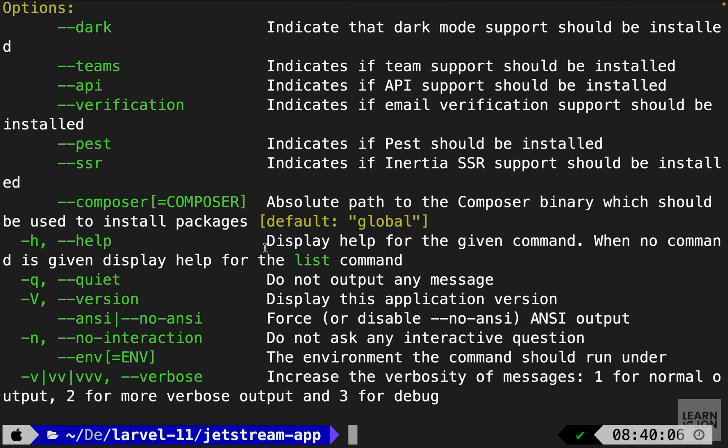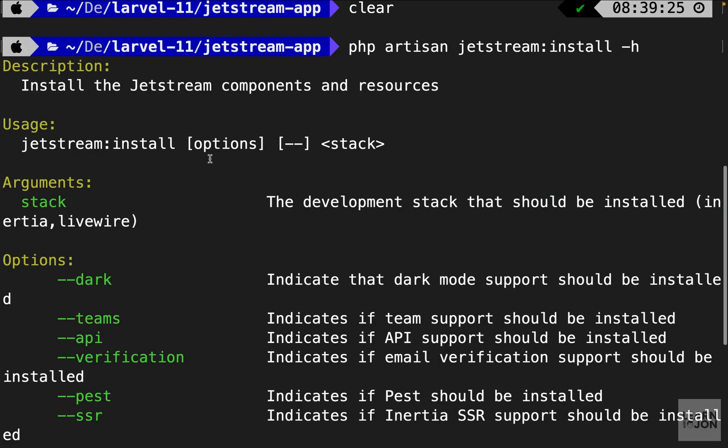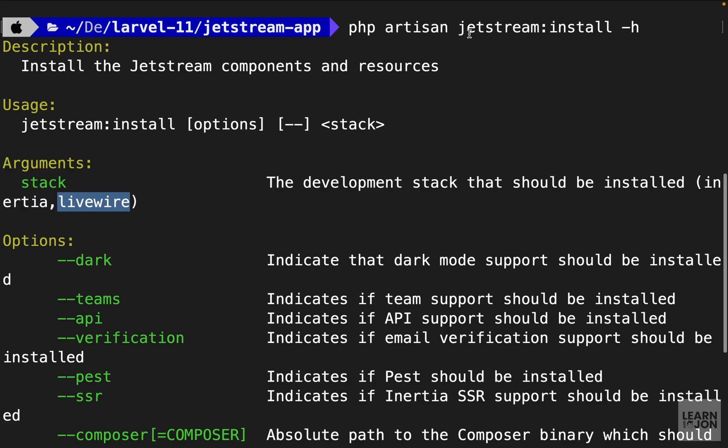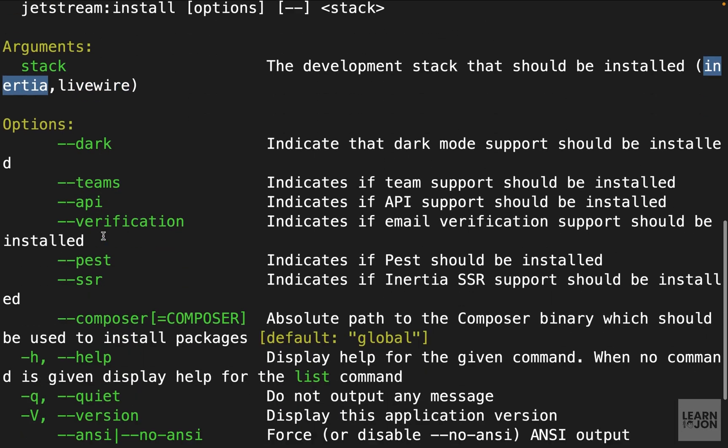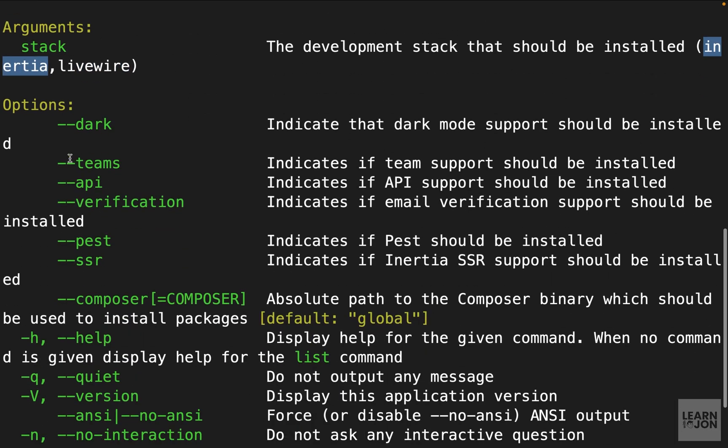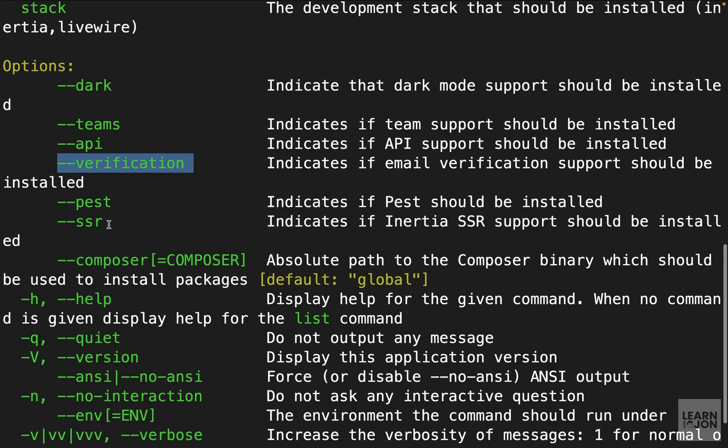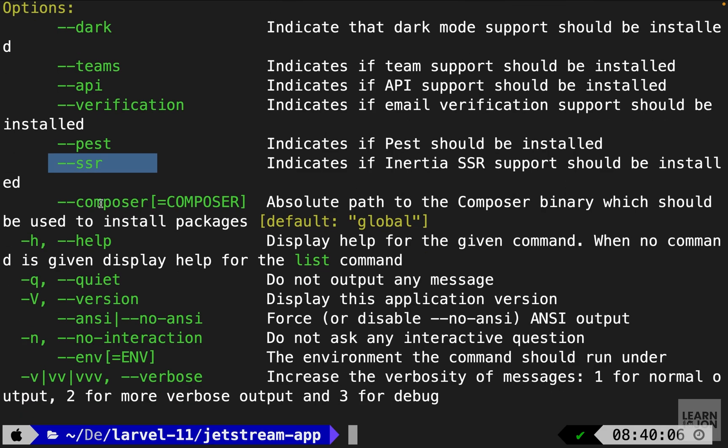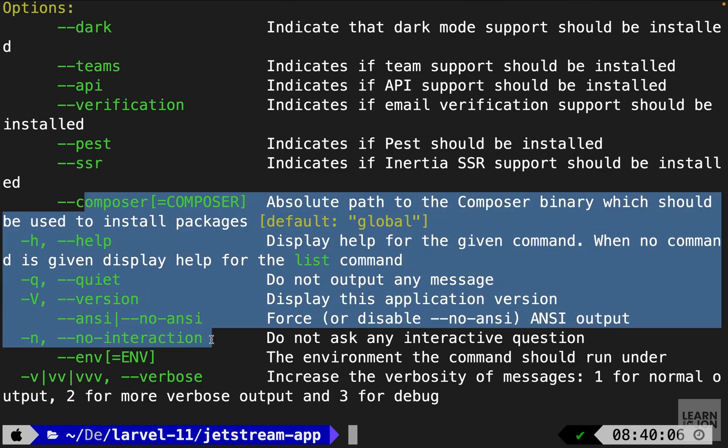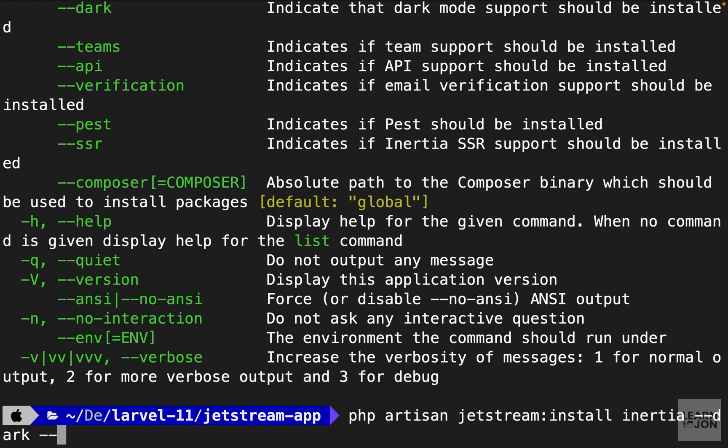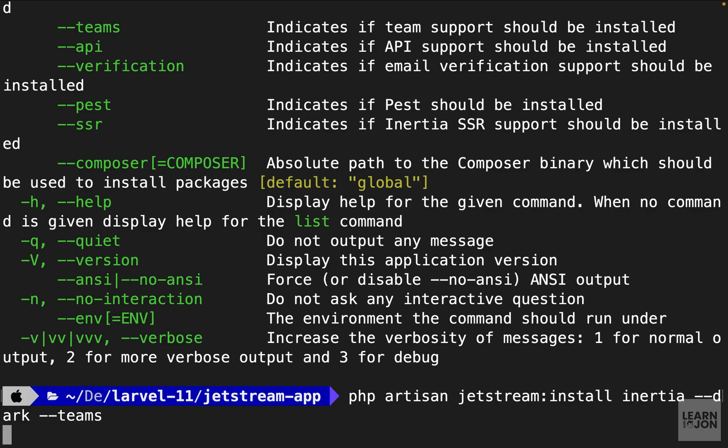So if I press enter here and scroll up you notice the options and arguments we can use. First we need to choose the stack. So either inertia or livewire. So we can say PHP Artisan Jetstream install inertia. Then we have the options that we can enable using this double dash and then the name of the option. So if you want dark mode you can use this flag. If you need the teams feature you can use this one or the API or email verification or unit testing, server-side rendering and the rest that is not really necessary. So I'm going to run that command again. Choose inertia as the stack and then I'm going to enable the dark mode as well as teams and press enter.